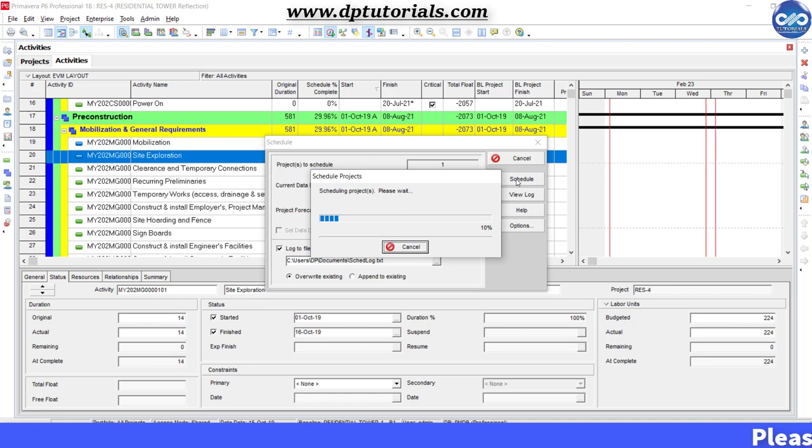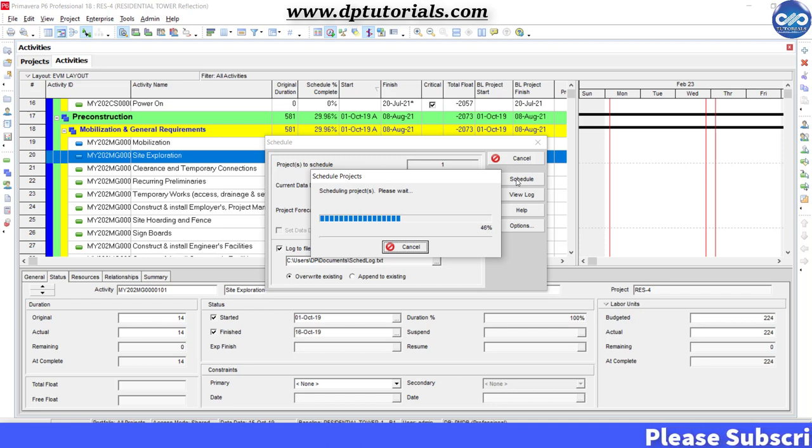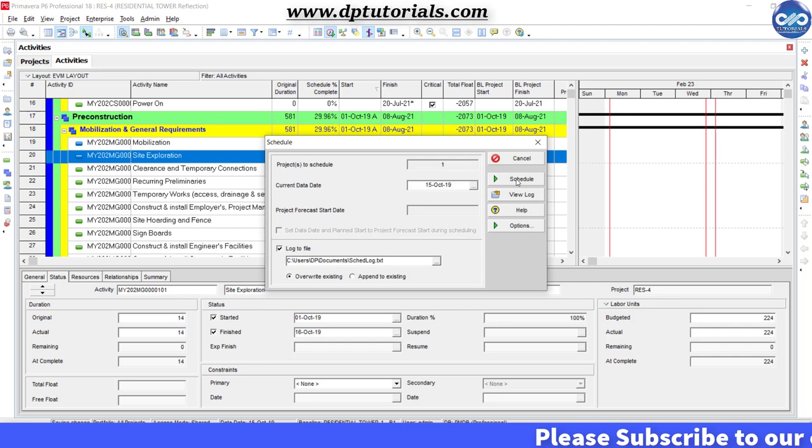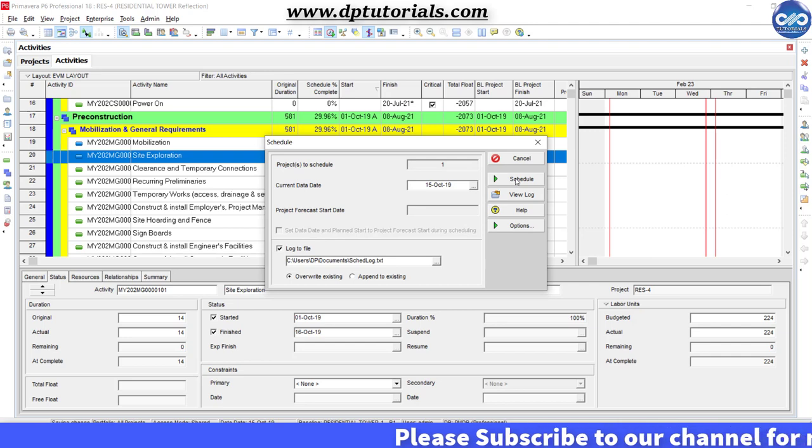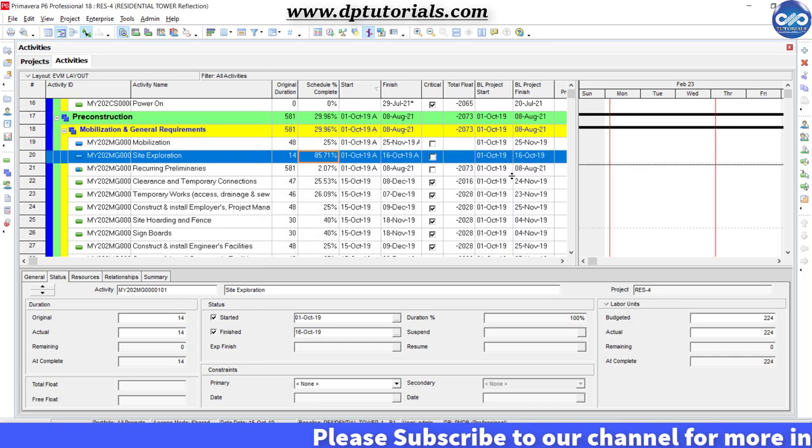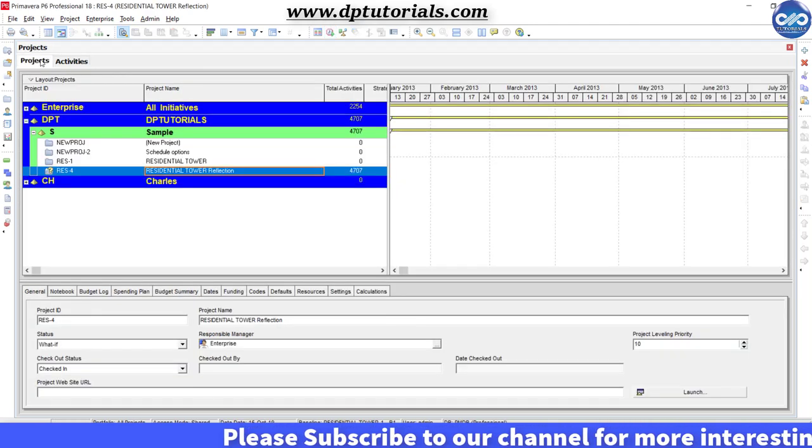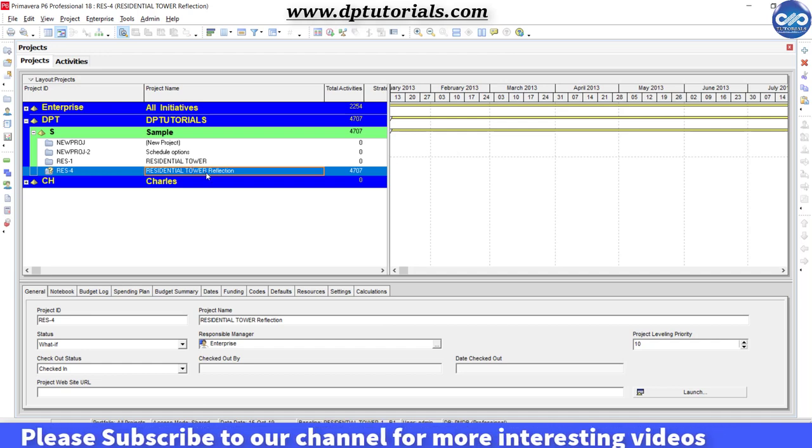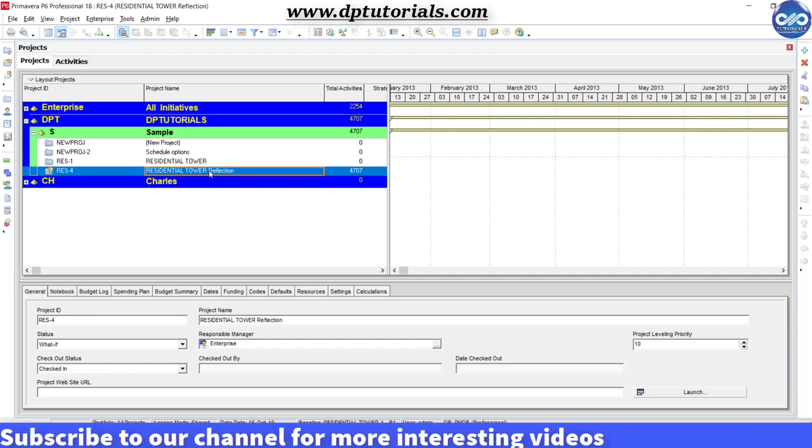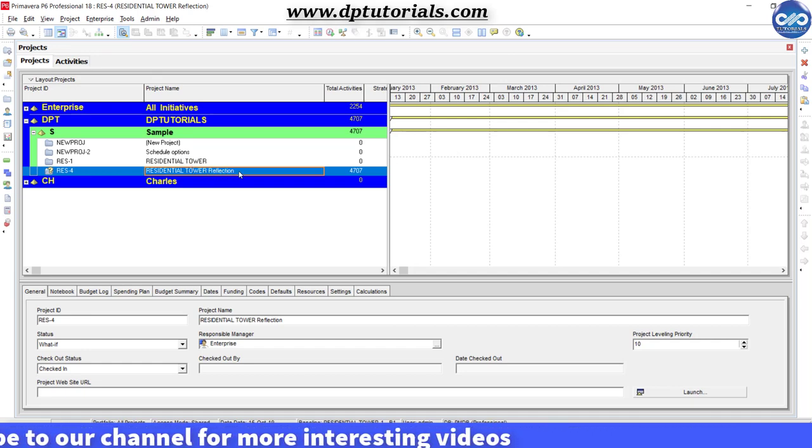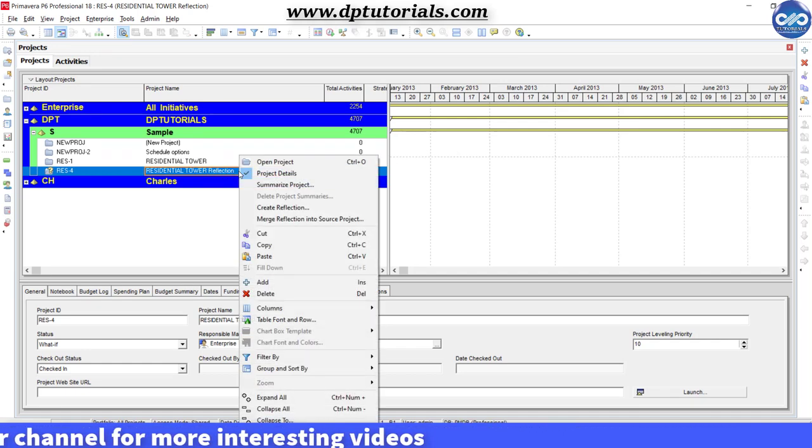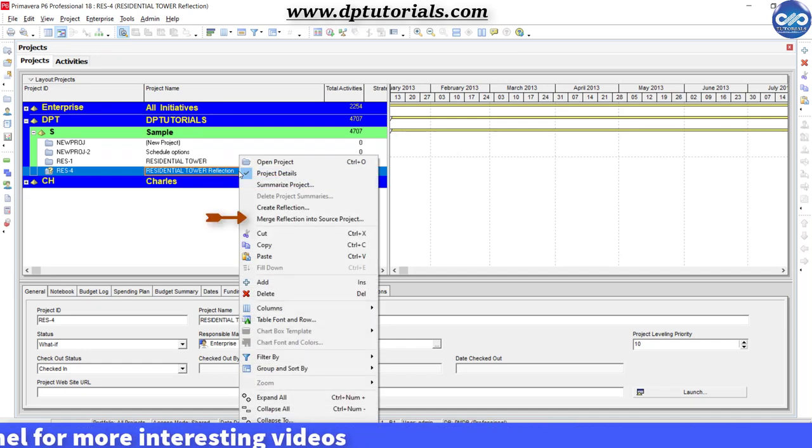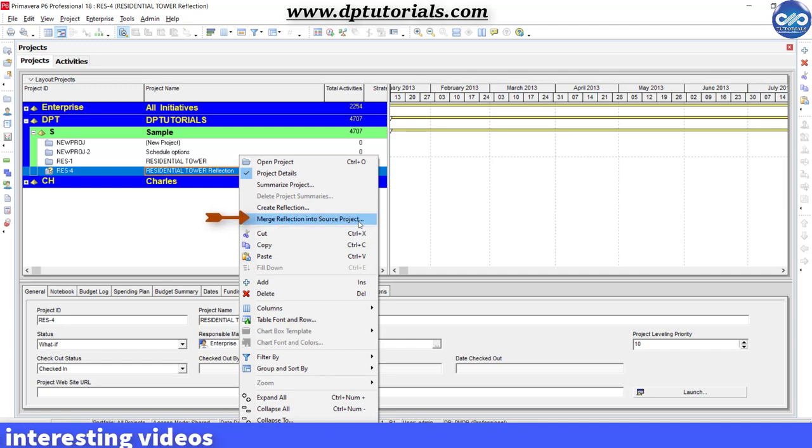So once you are done with the changes, you can merge these changes to the source project. Now go back to the projects window, right-click on the reflection copy project, and select merge reflection into source project.